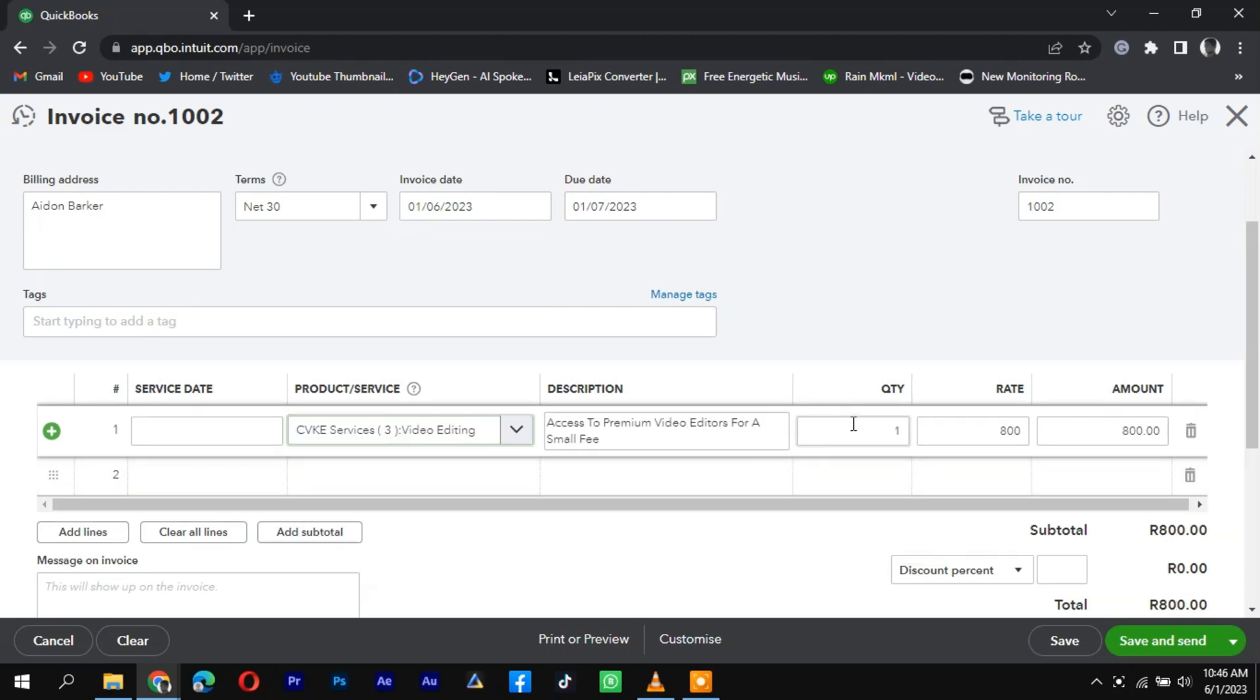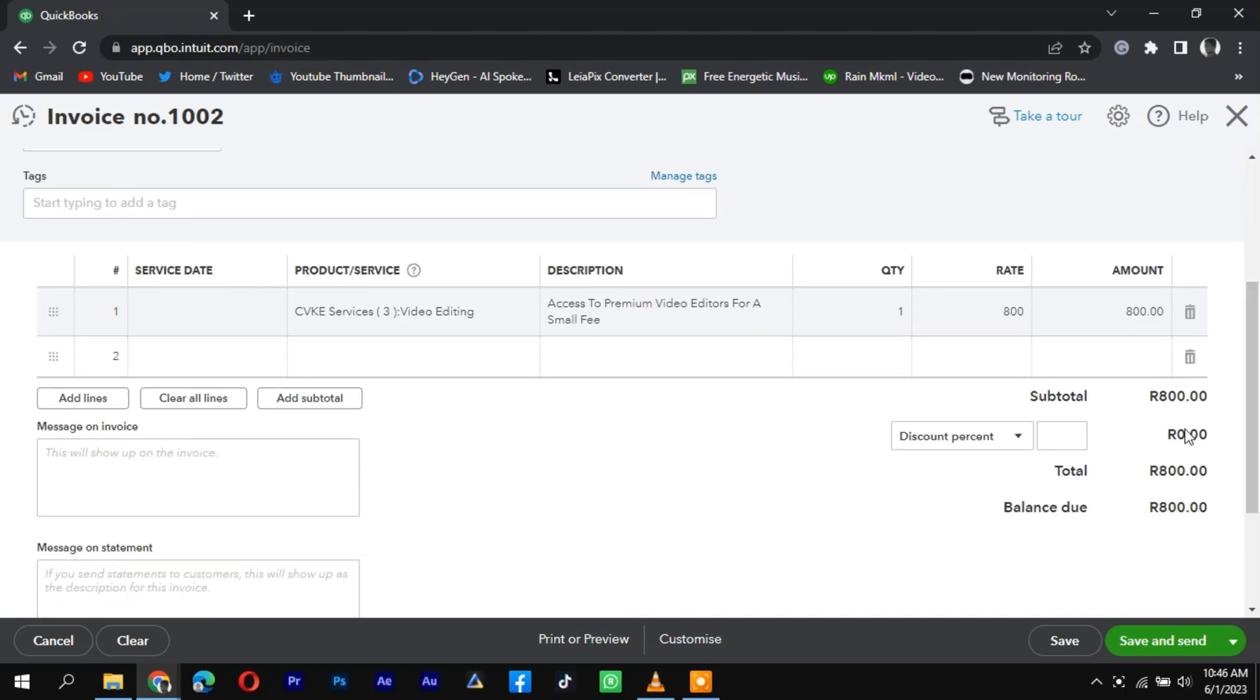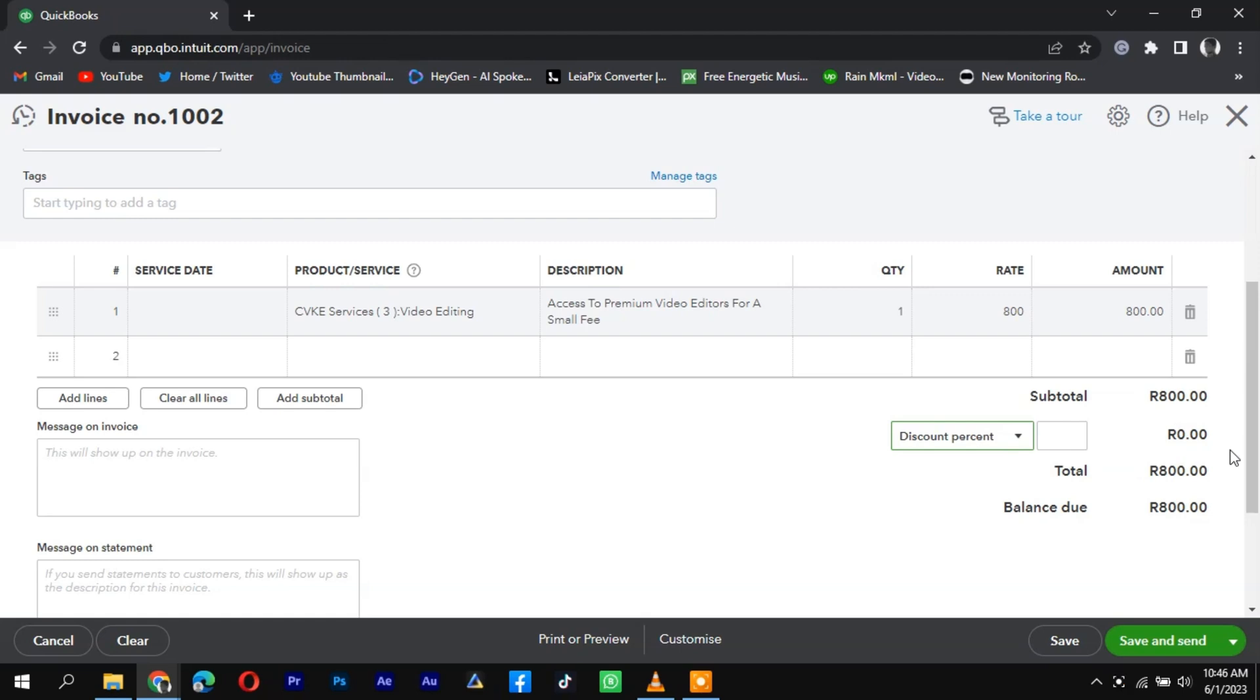Enter the quantity sold and the selling price for each item. QuickBooks will automatically calculate the total amount for you. If applicable, you can also apply any discounts or shipping charges associated with the Etsy sale.